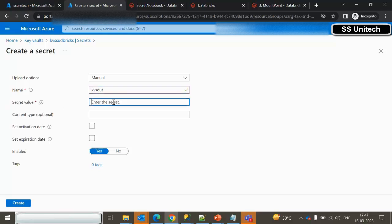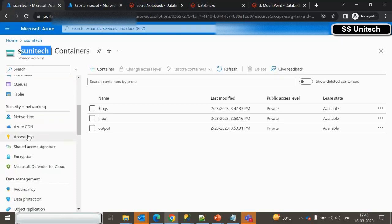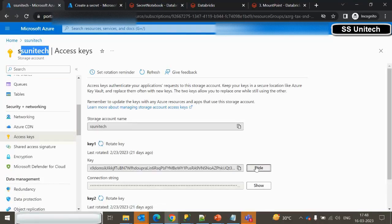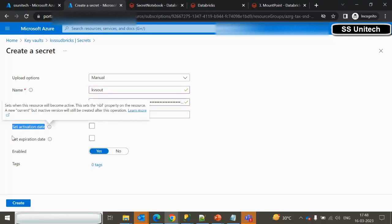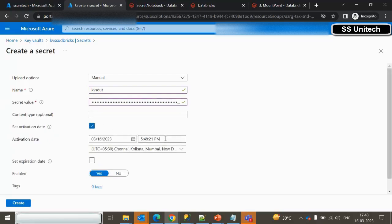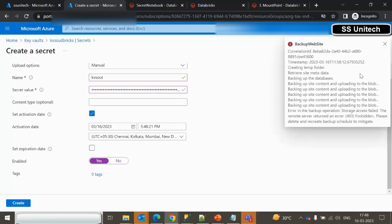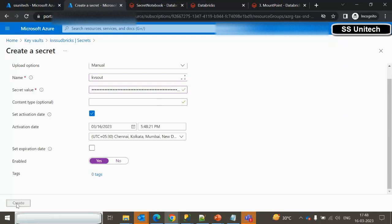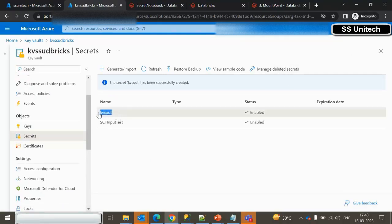To get the secret value, go inside the storage account, scroll down, and find 'Access keys'. Copy the access key and paste it as the secret value in the key vault. Content type is optional, leave it blank. You can set an activation date — activate it right now — and leave the expiration date empty. Set 'Enabled' to yes, skip tags, and click Create. The secret is now created.